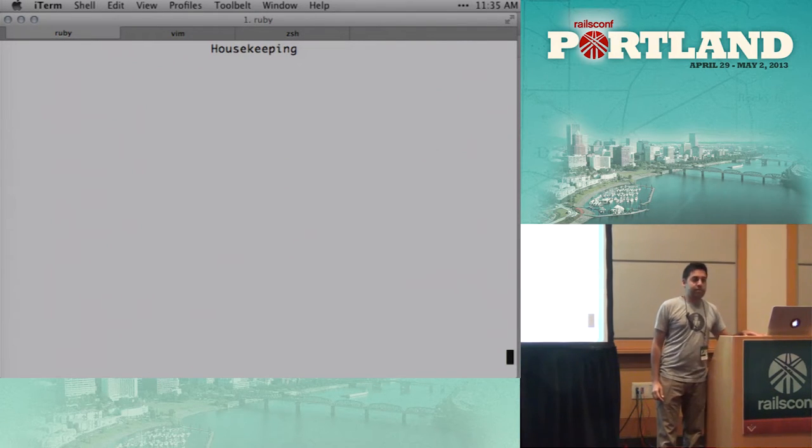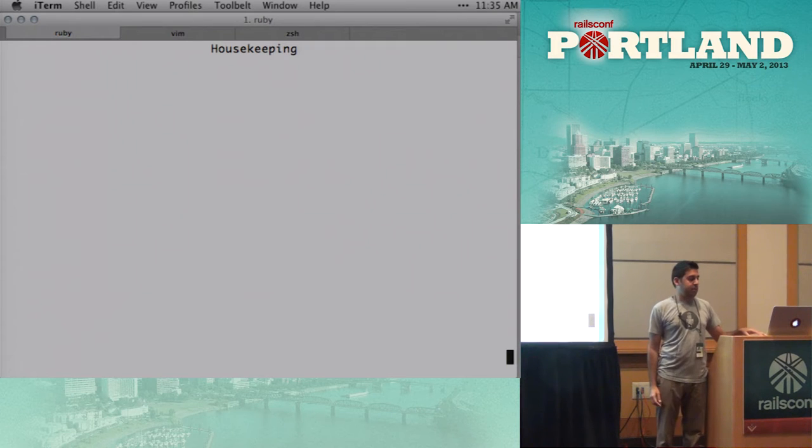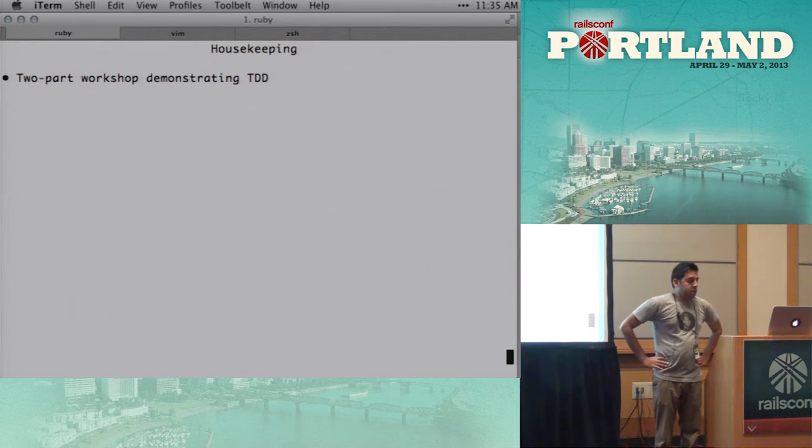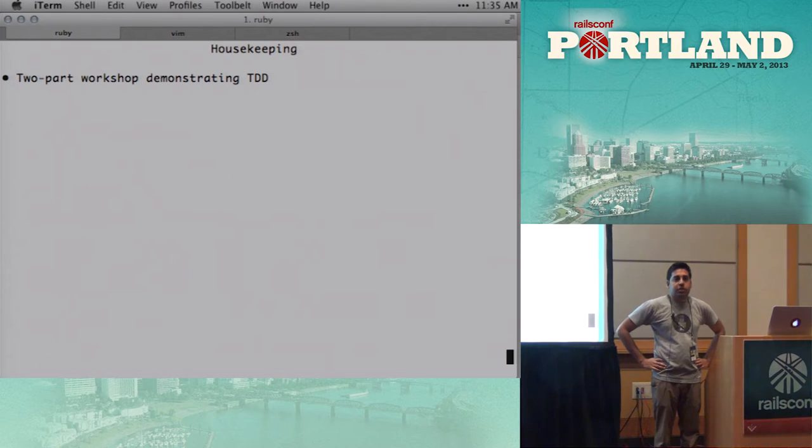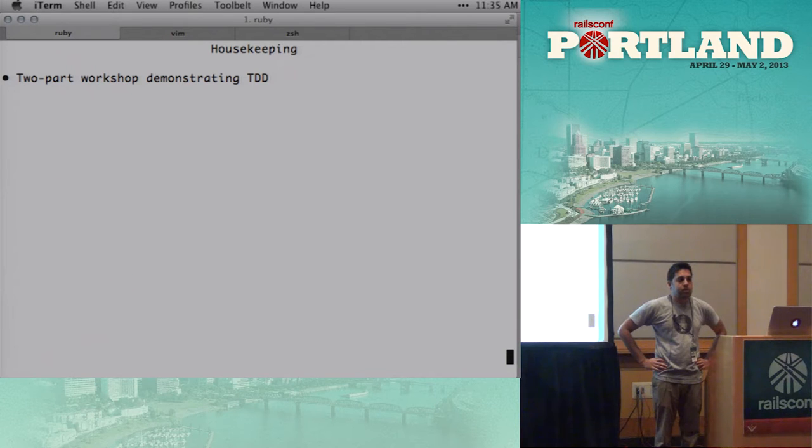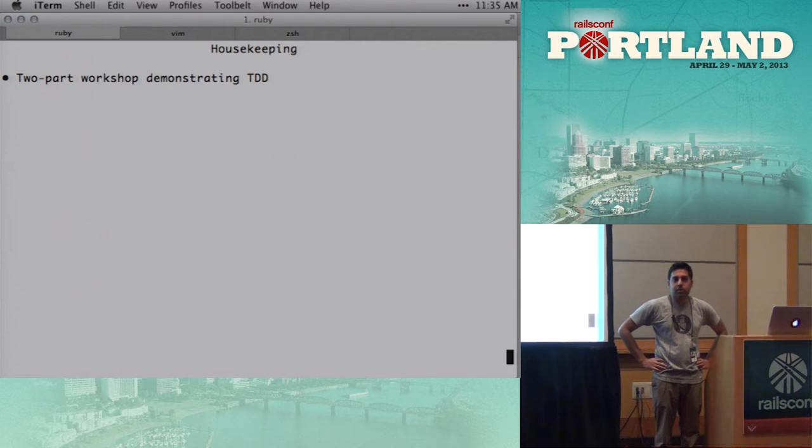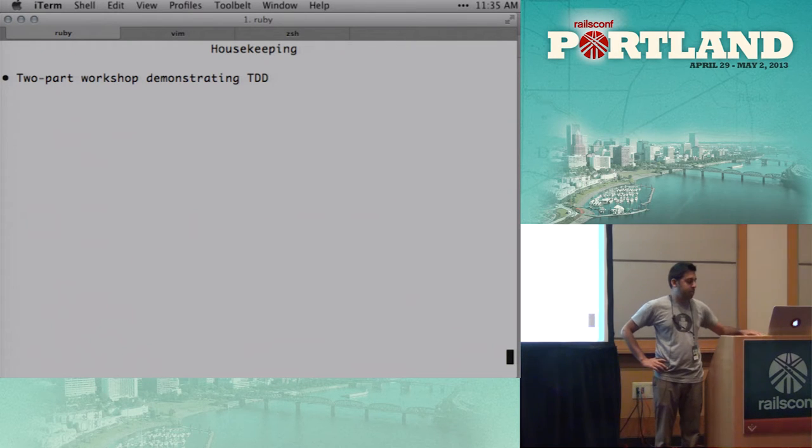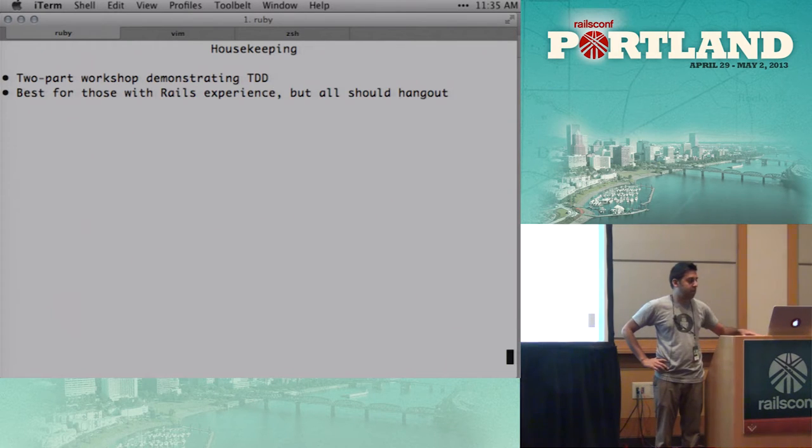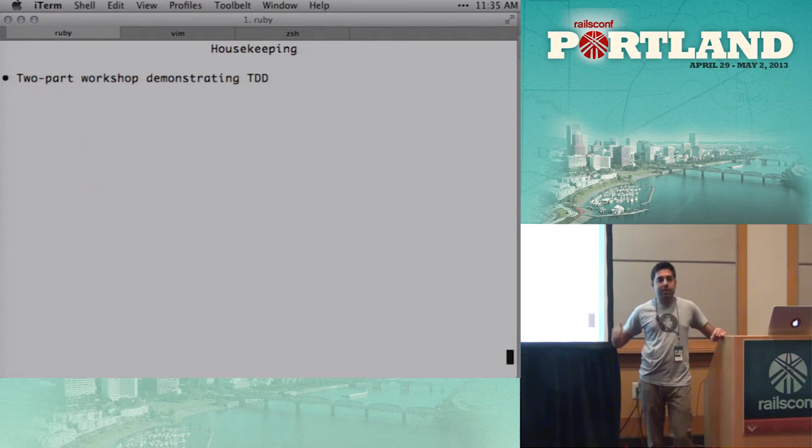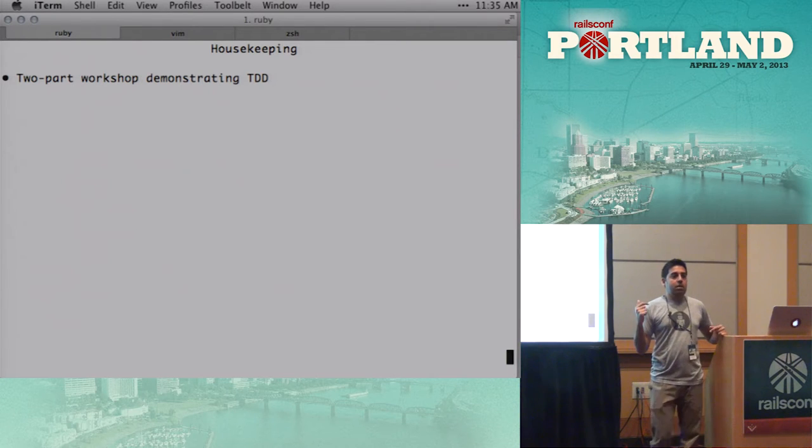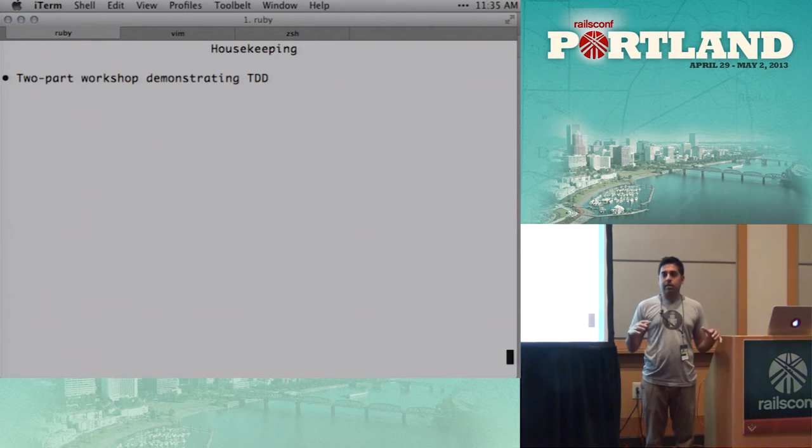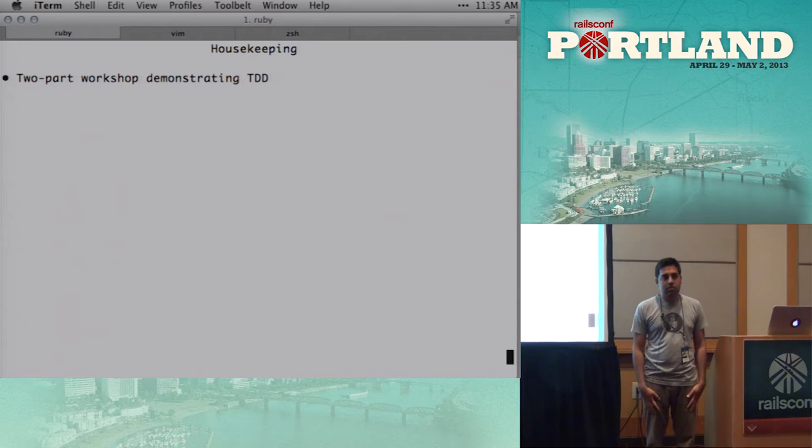Okay, so some housekeeping stuff. We're gonna do a two-part workshop. Initially, this might have been described as one half talk and one half workshop, but we figure we're just gonna be showing code anyhow, so we're gonna do this as a giant workshop. And what that means is we're gonna be demonstrating, we'll be demonstrating code up here. Harlow and I are gonna pair, and you guys can code along out in the audience.